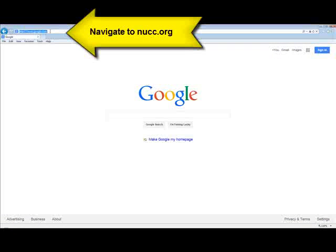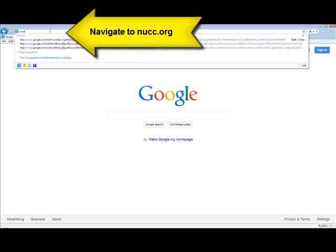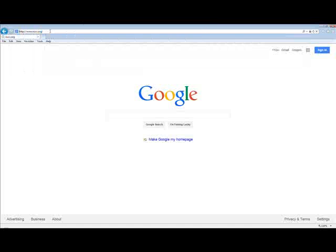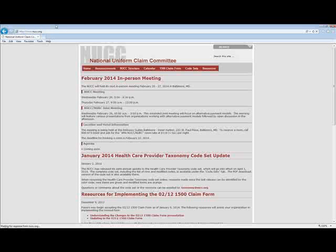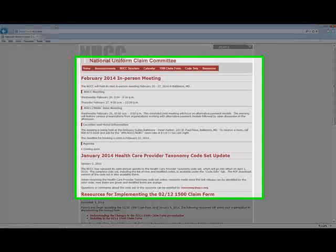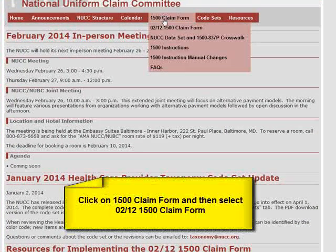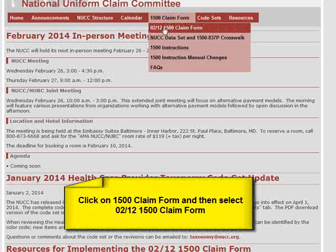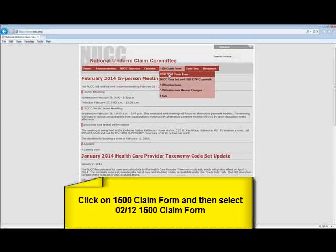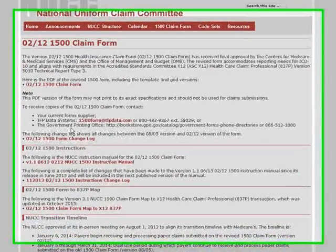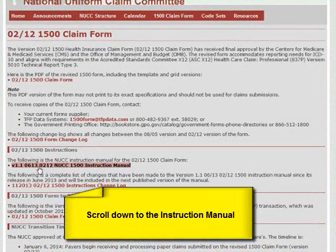First we're going to go to the NUCC's website, which is at NUCC.org. This is the National Uniform Claim Committee — they're the publishers of the 1500 Claim Form Instructions. So we're going to click on 1500 Claim Form and go down to the 0212 1500 Claim Form. And once we're in here, we'll scroll down to the Instruction Manual.